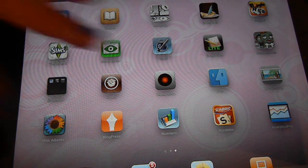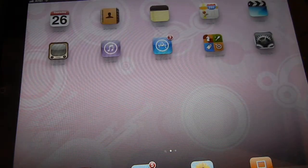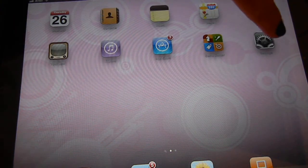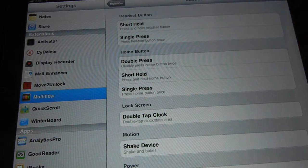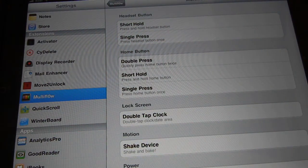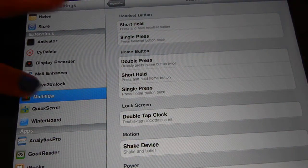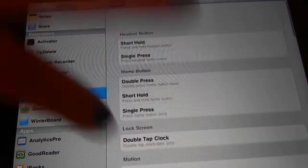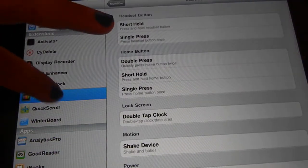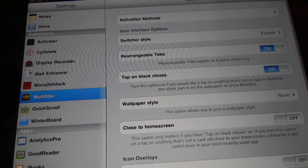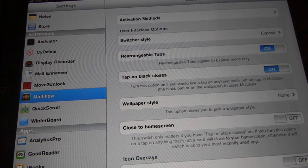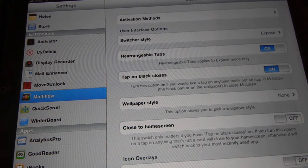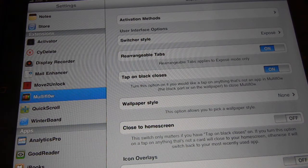With Multiflow, when you download it you won't get an icon but you'll get it under the settings, and then you'll have different ways to alter the appearance or the response of Multiflow.